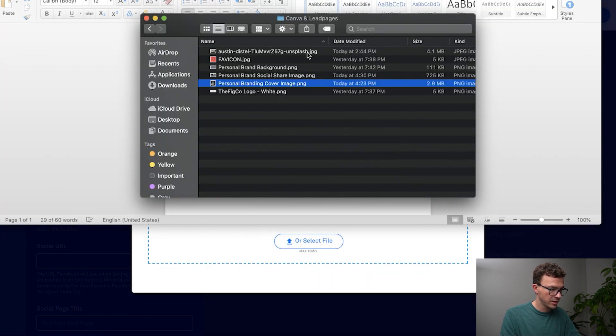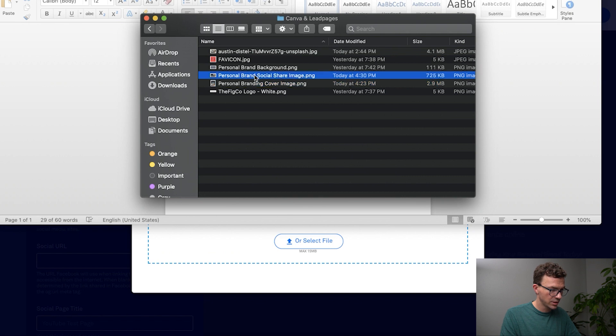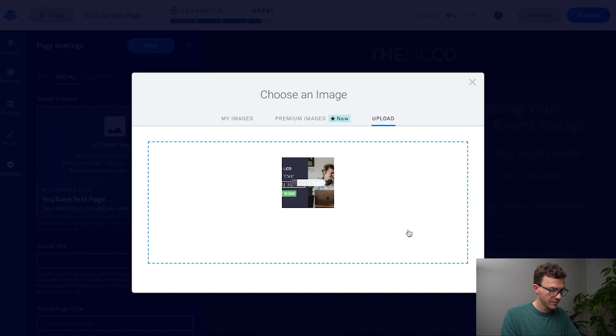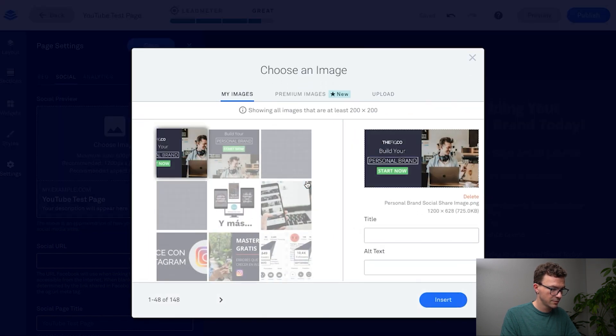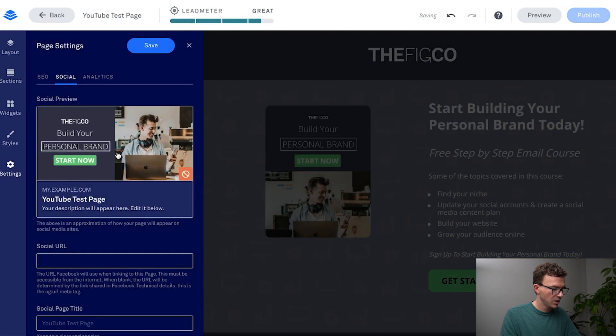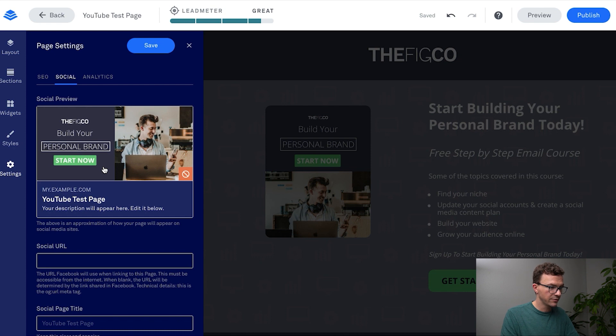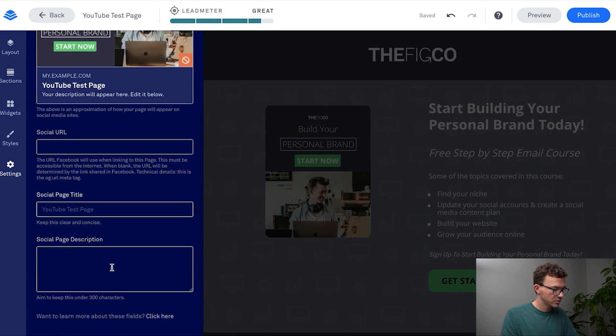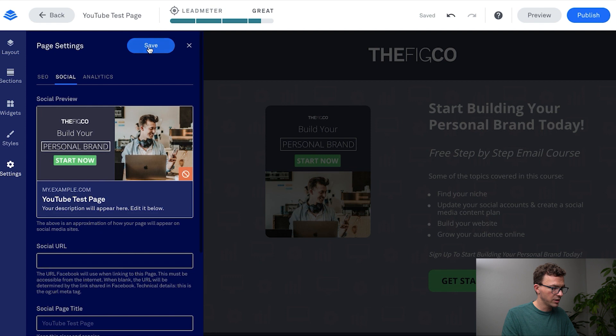Social share image. Okay insert. So now the image is going to look like this if someone were to share this on say Facebook or Twitter. Some of these things usually are going to be the same as what you put in for SEO if you go in and update some of this stuff.